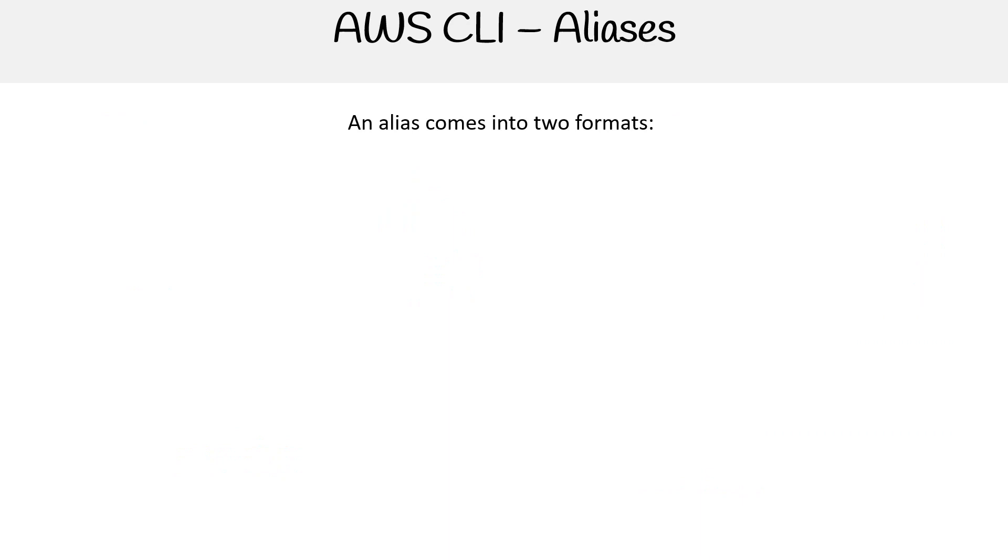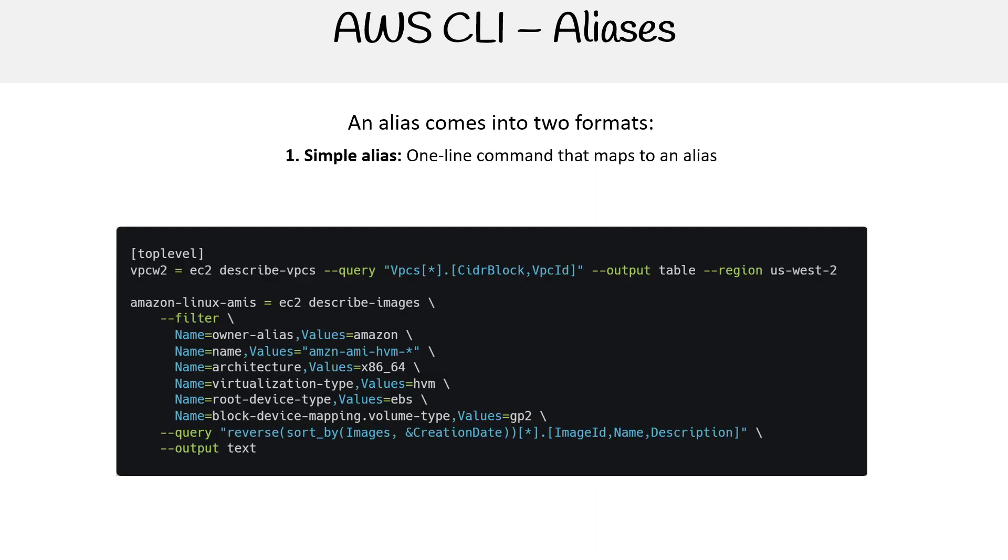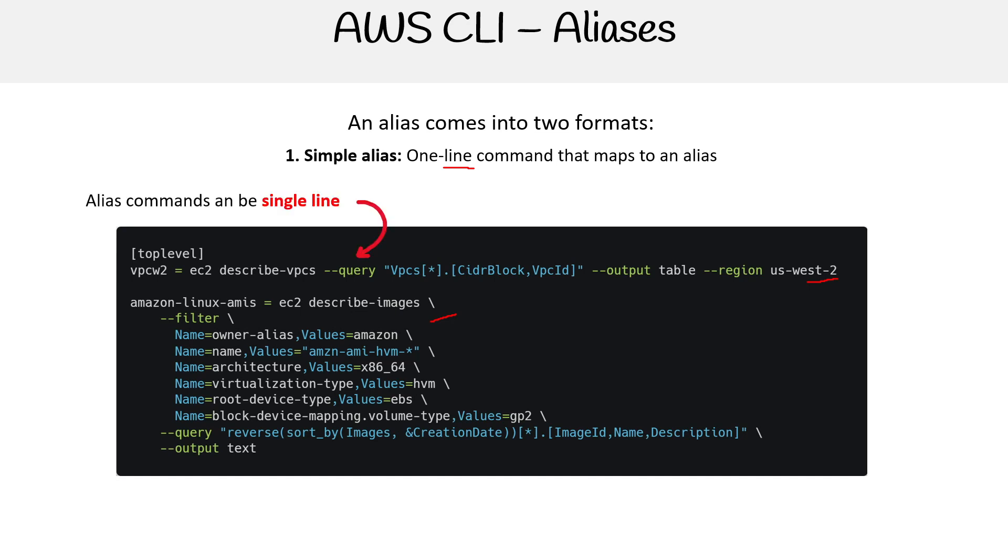These aliases come in two formats. The first is simple alias - a one-line command that maps to an alias. Here we have vpc-w2, which lists all VPCs in US West 2 as a one-line command. This one is also one-line, but I'm using backslash to break it into multiple lines. We still consider this a one-line command, so you have flexibility there.